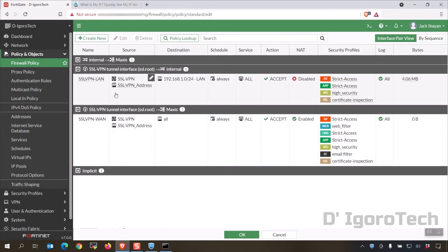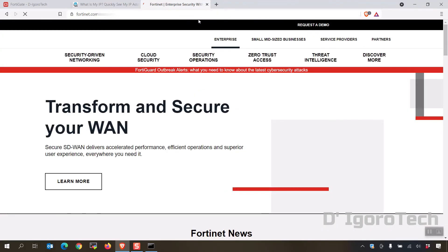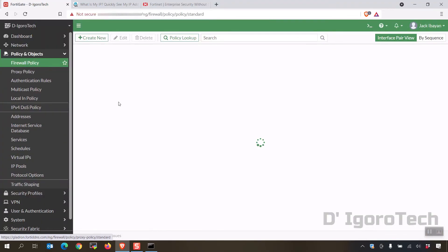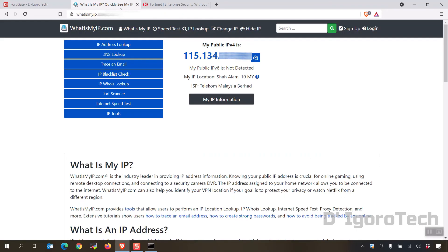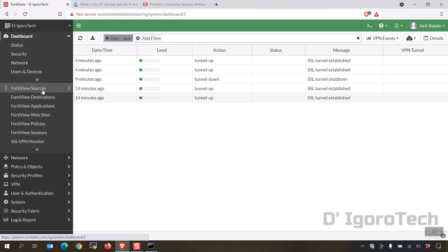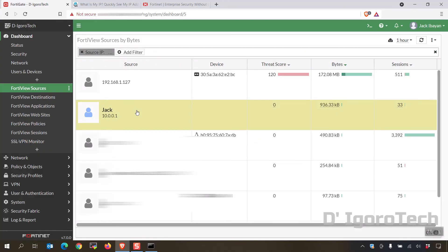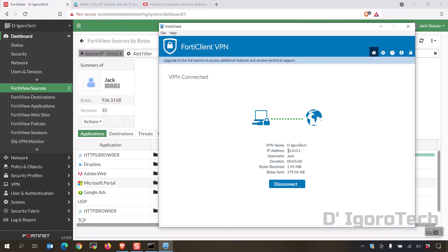You can now see the SSL VPN policy for internal network access and also for internet access. Now let's reconnect FortiClient. Notice that we have options to save password, auto connect, and always up since we enabled these features from the FortiGate. Let's test by accessing Fortinet.com. Now let's check the policy — notice there's traffic for SSL VPN to WAN. You can check your IP address and it will be changed to the remote site's public IP address.